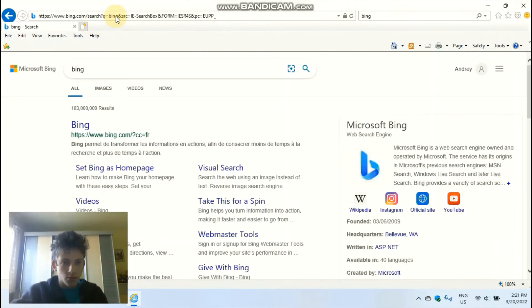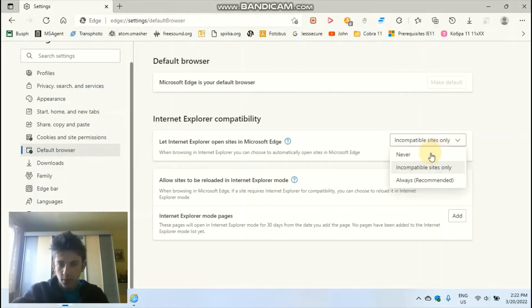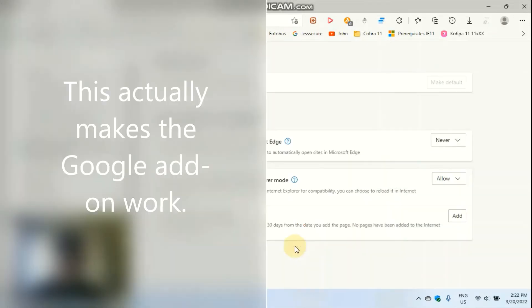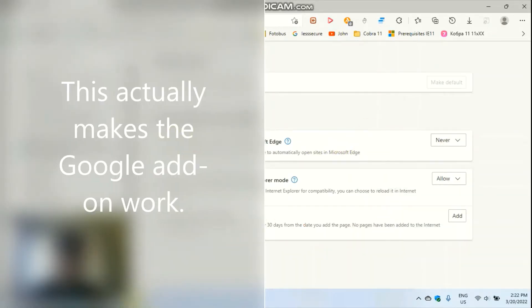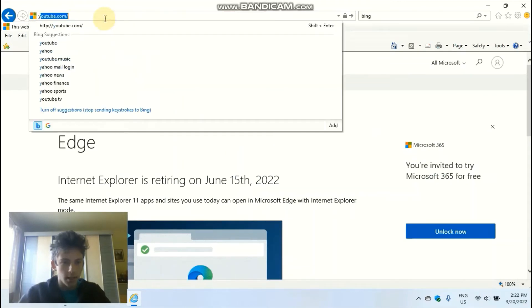Let's try though. Let's try YouTube. Wait. Forbid. Are ye to open sites in Edge? Let's try that again.